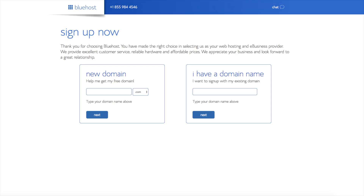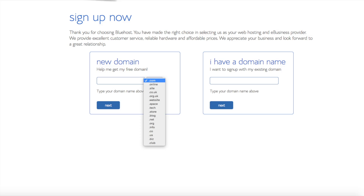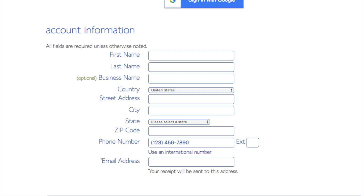We are now brought to a domain page where we can choose a domain name that we want, completely free, or if you already have a domain name you'd enter it in on the right. For the new domain, you can select if you want it to be a .com, .net, .org, etc. .com is the most popular domain extension, so I recommend going with a .com if you can. I'm going to type in a domain here and click the Next button.